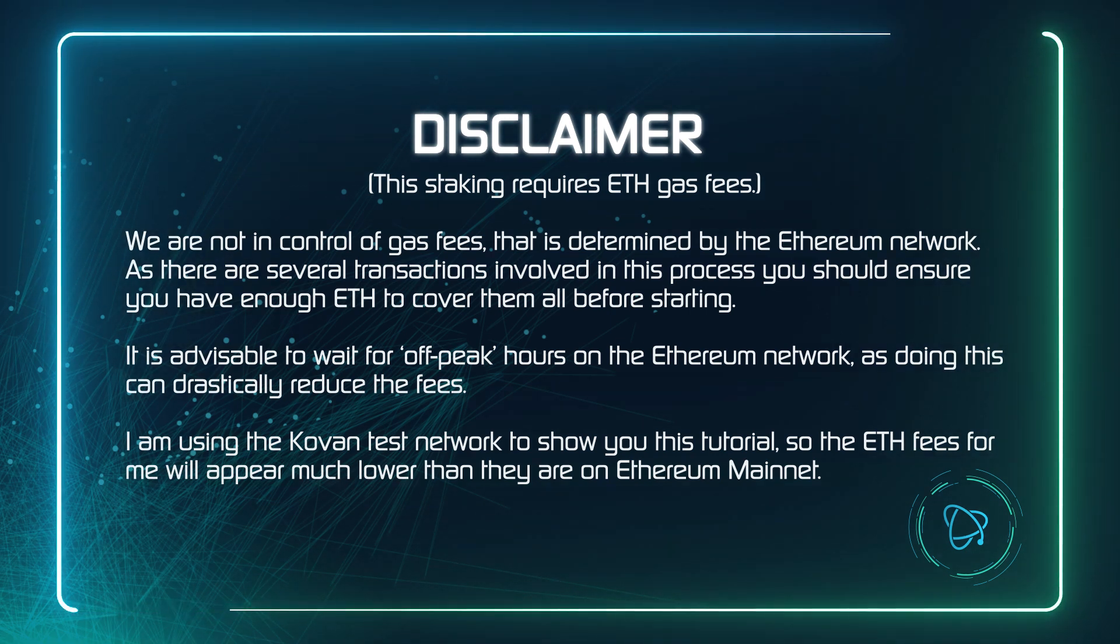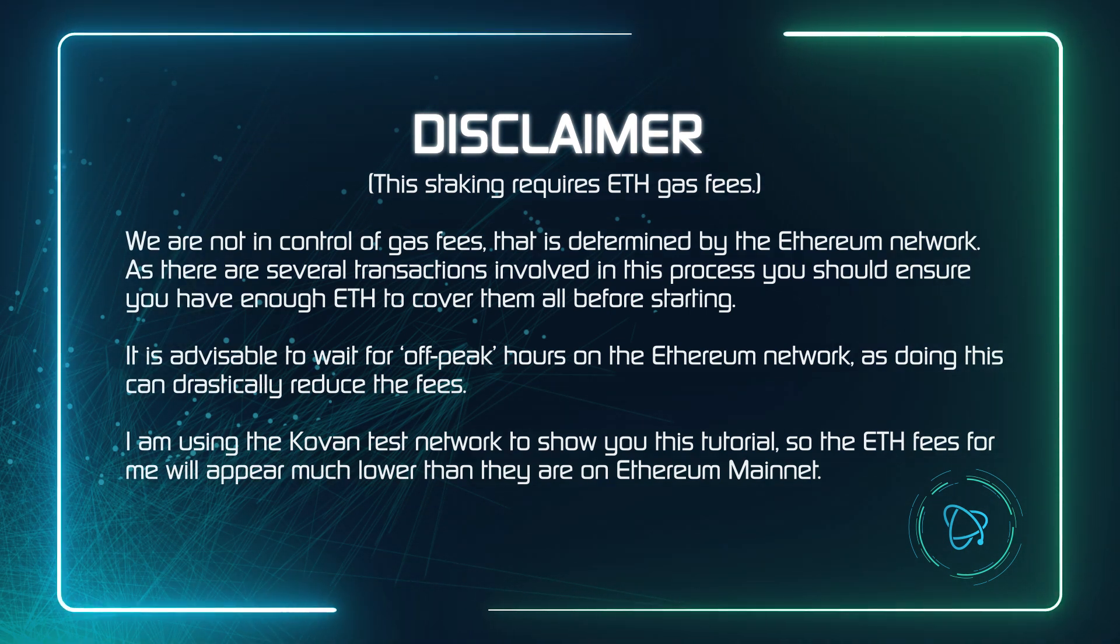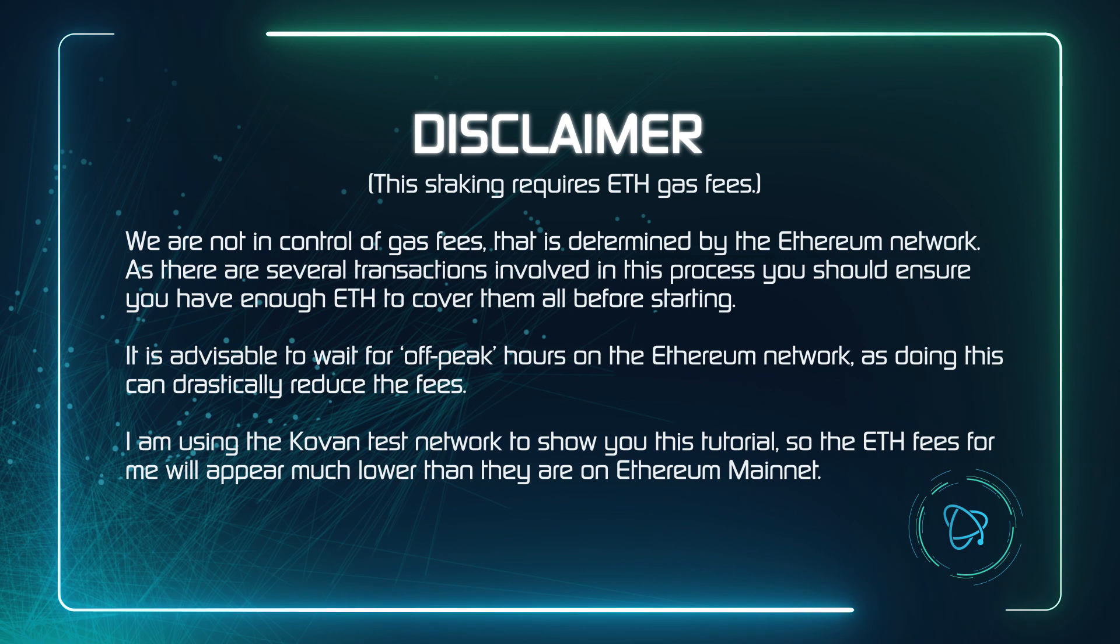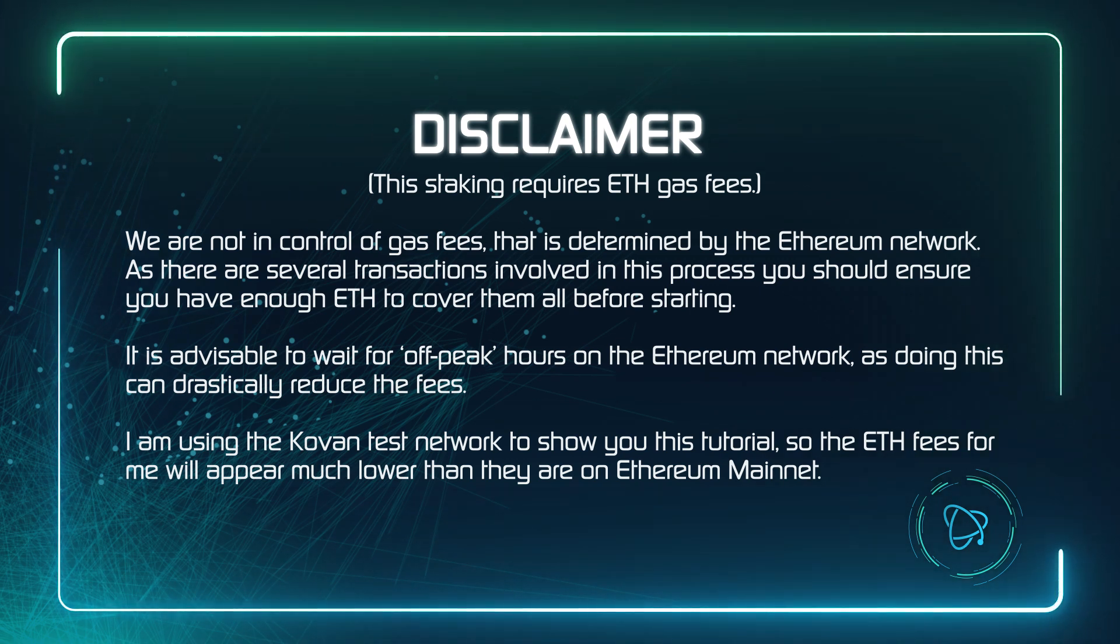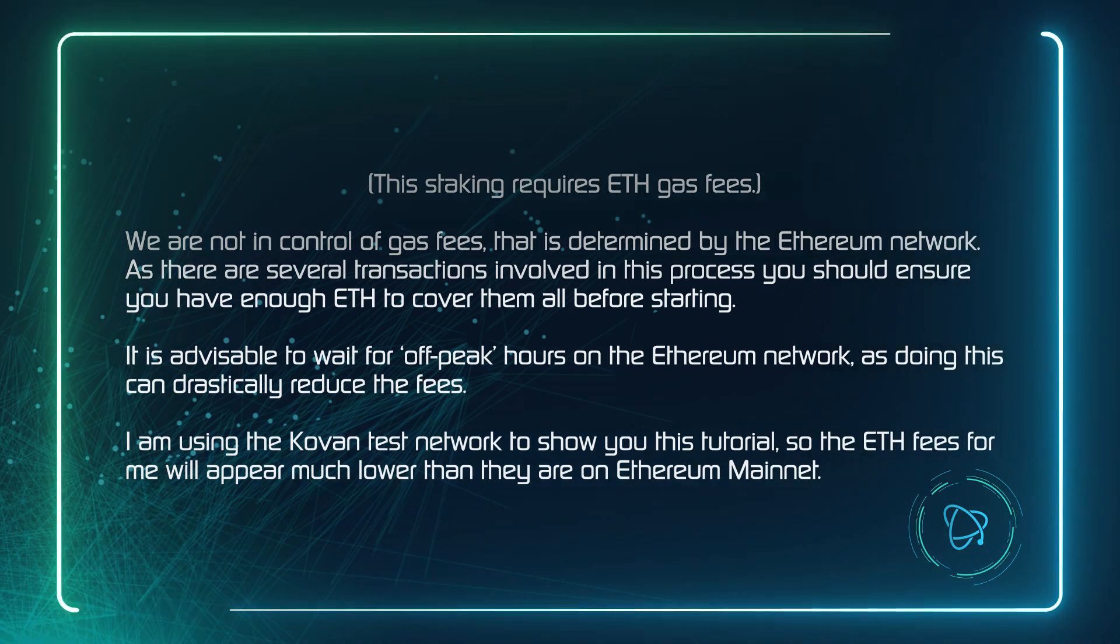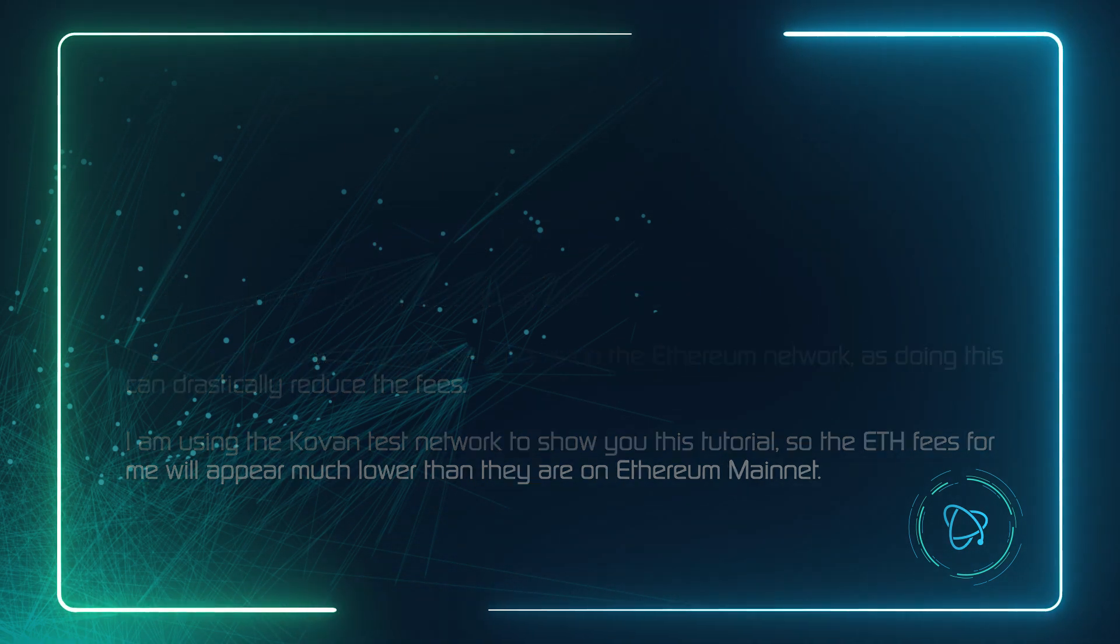I am using the Kovan network to show you this tutorial, so the ETH fees for me will appear much lower than they are on the Ethereum mainnet, which is what you will be using.